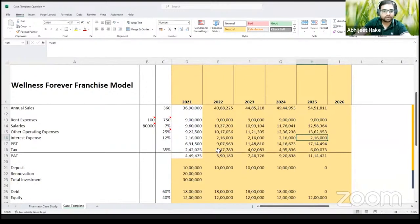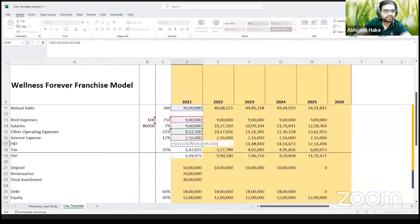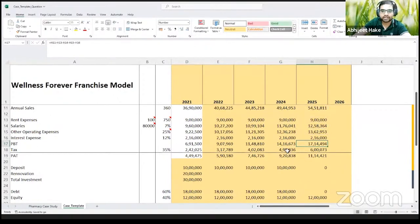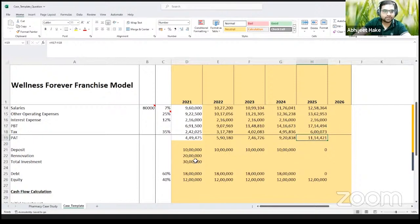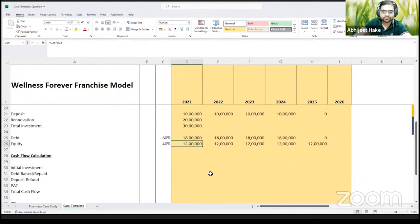Let's calculate the interest expense. Interest expense is going to be your interest rate times your debt — so 12% of your total debt. We already had interest expense as part of profit before tax, so it is correctly deducted. Your PAT numbers are now fully completed, and you have your debt schedule and equity schedule.